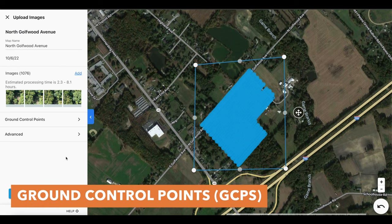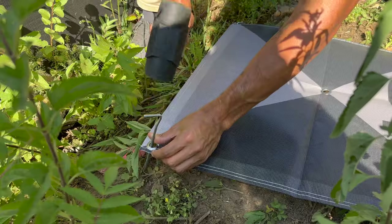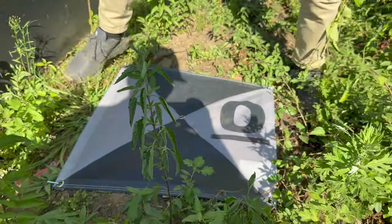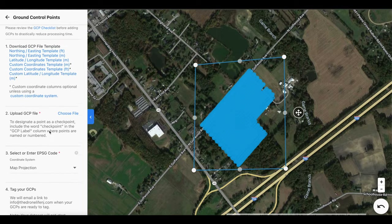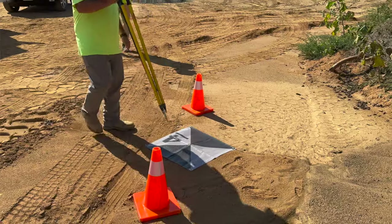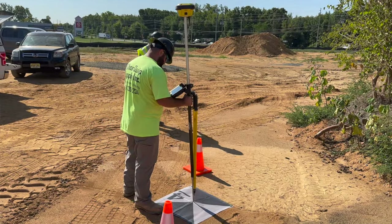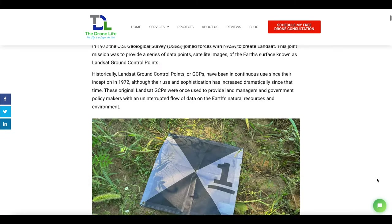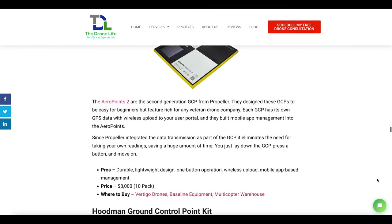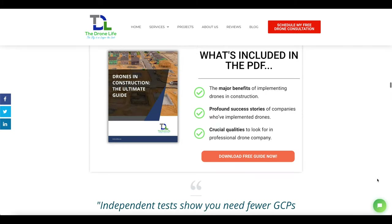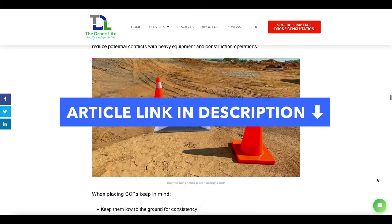Here we also have the option to add GCPs or ground control points. These are without a doubt an essential component for achieving the highest possible accuracy of your map. However, we won't be covering the entire workflow for using GCPs in this video, as that topic definitely deserves its own dedicated video. But if you do want to learn more about GCPs and their role in drone mapping, we have a very comprehensive article that covers the most common questions, as well as our top picks for the best ground control points available for sale in the market.